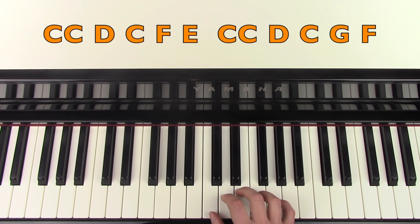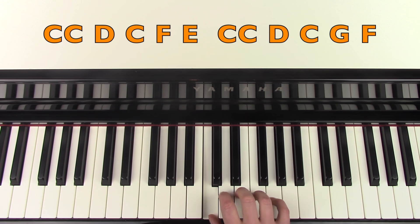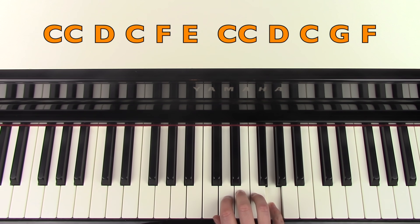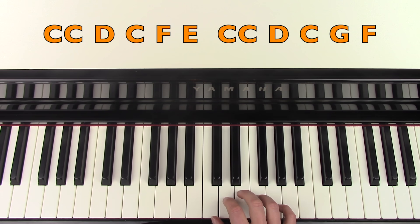And then C, C, D, C, G, F. I'll do that again.